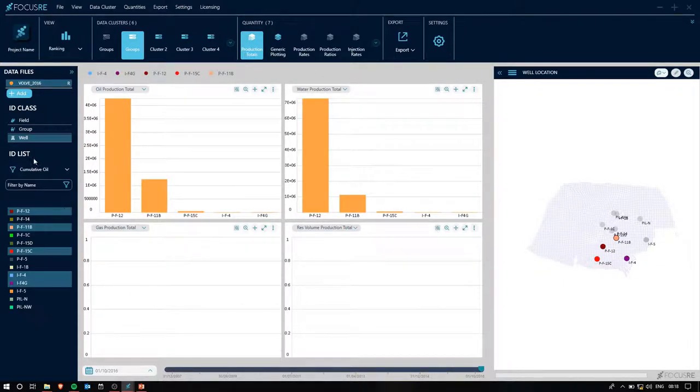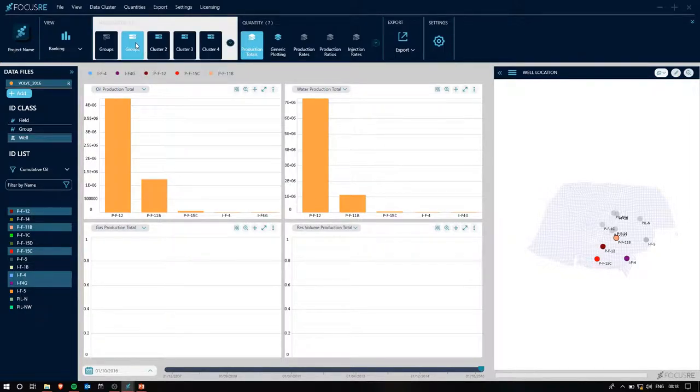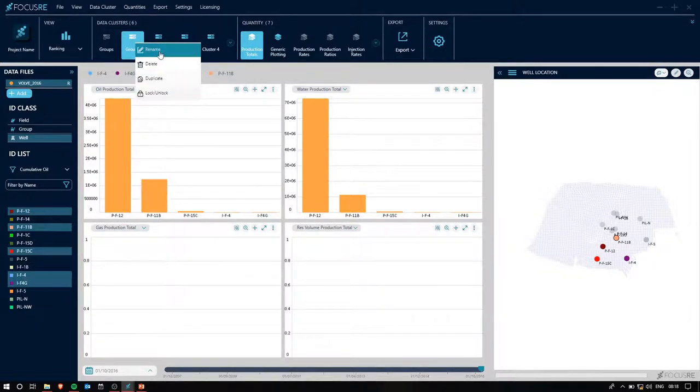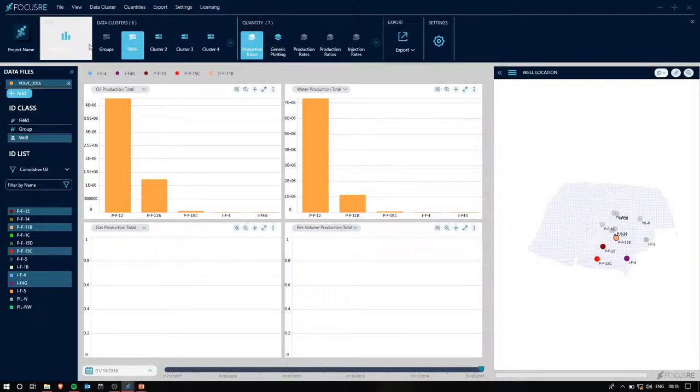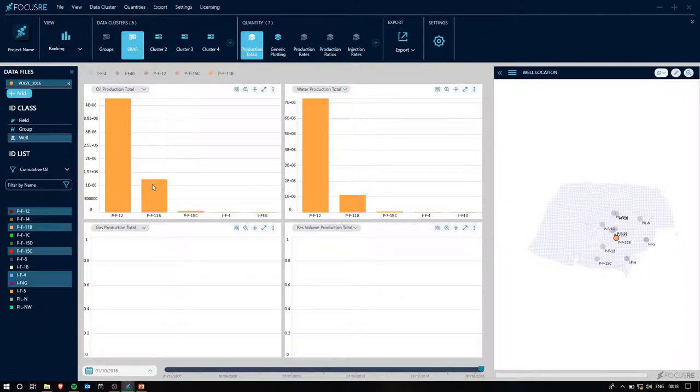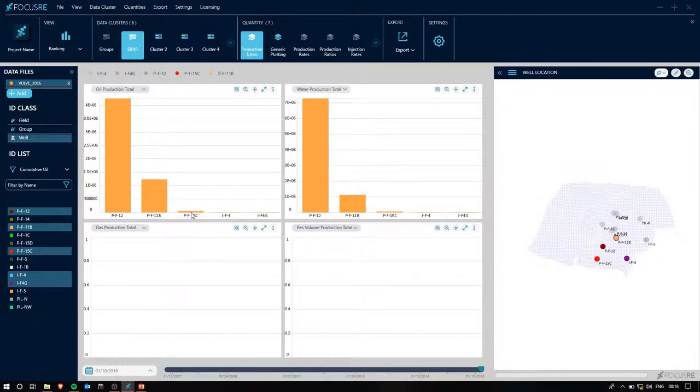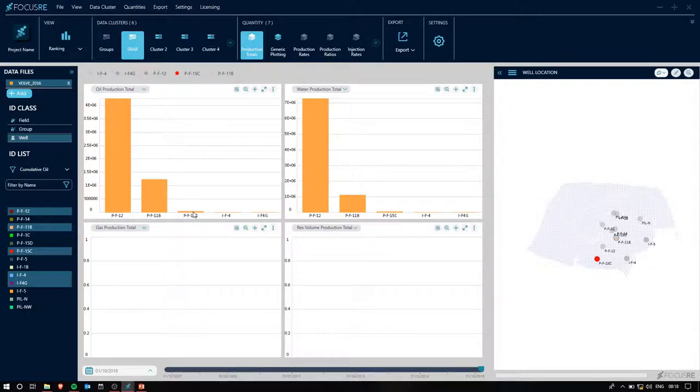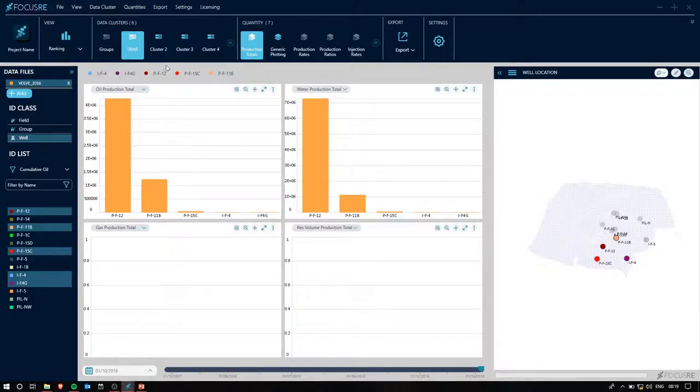I'm going to duplicate this cluster, and then what I'm going to do is double-click on the group SRAR. That drills down into the next ID class, which is all the wells that correspond to SRAR. Let's rename this data cluster to SRAR, and we'll go ahead and lock it. Since we already have it ranked as cumulative oil on the final time step, we can see that the well PF15C highlighted on the well location map is clearly underperforming.